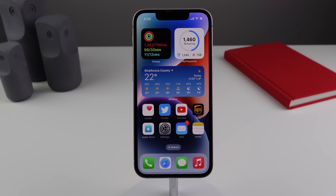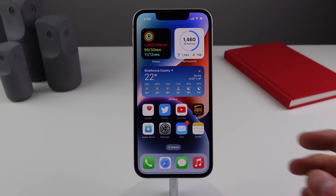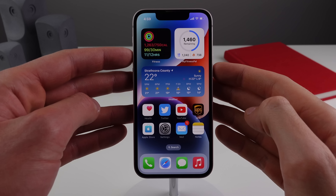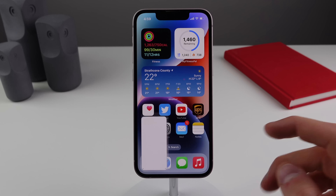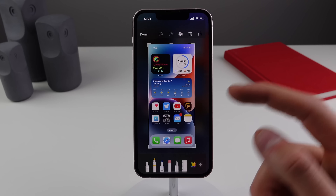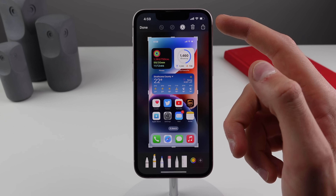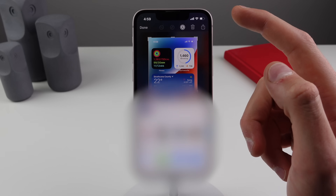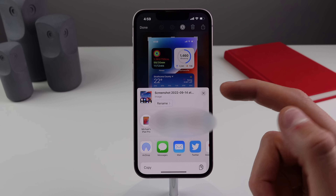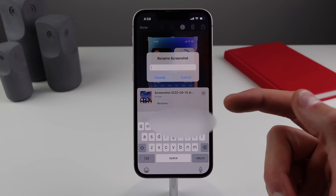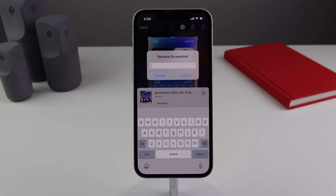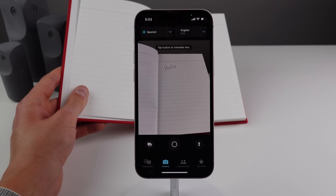Number 20 is the option to rename a screenshot in iOS 16. If you take a screenshot and click on it, when you tap the Share button at the top right there's a new option to rename the screenshot right there.